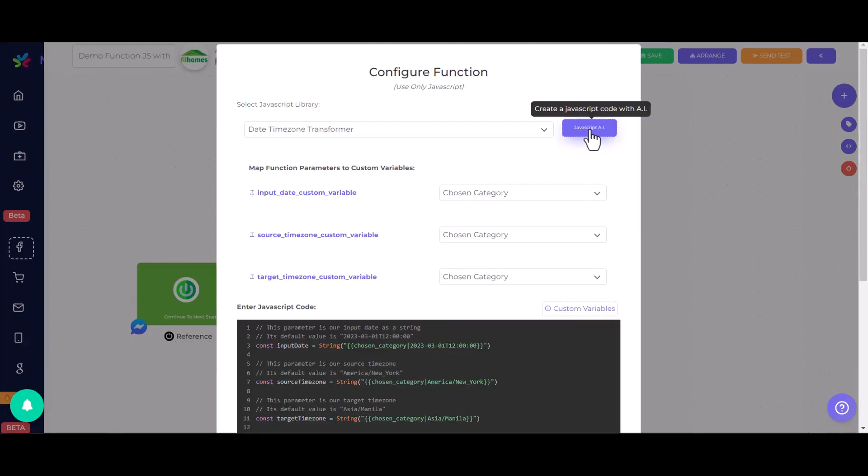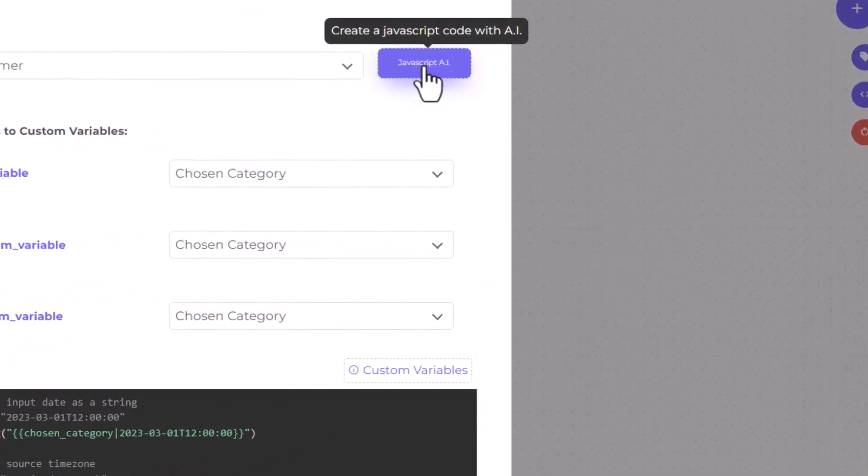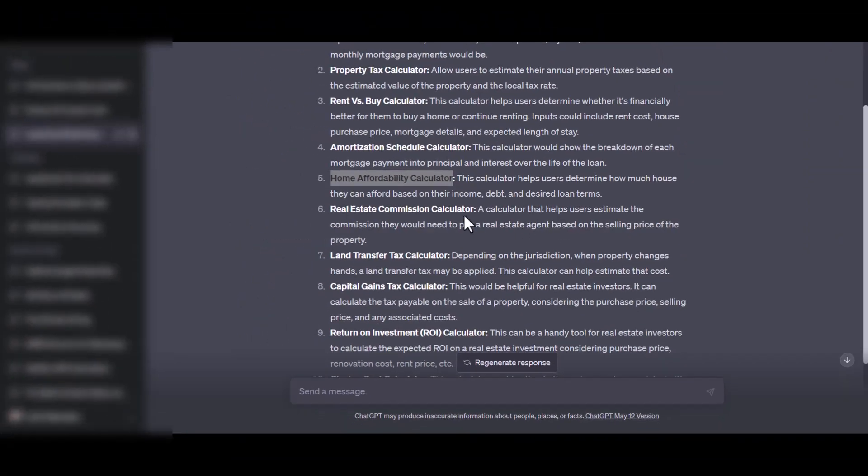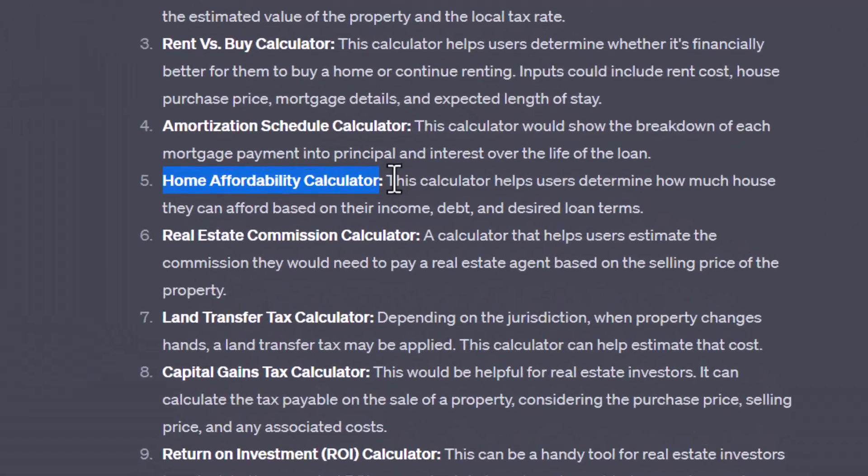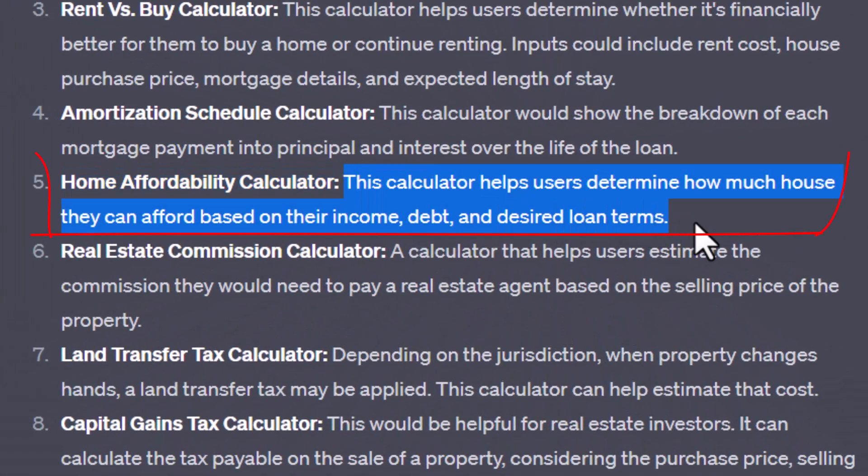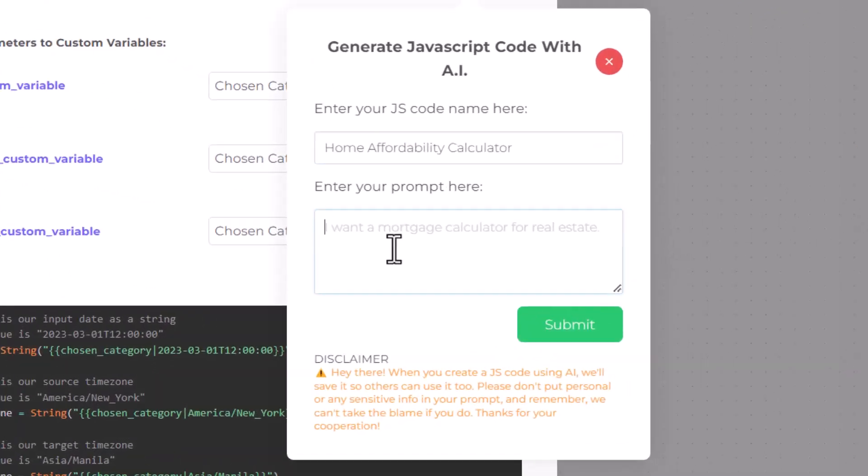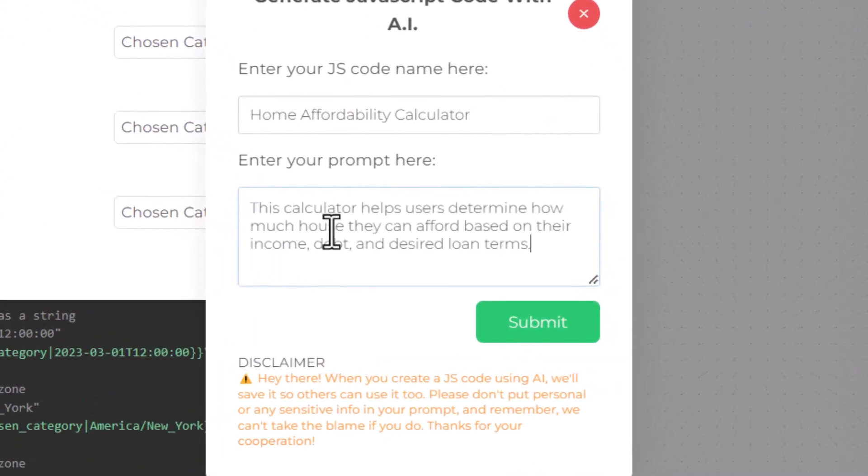To do this, click on Create a JavaScript Code with AI, input the desired code name, and give a brief prompt describing what you want the code to do. Remember, don't include any personal or sensitive information.